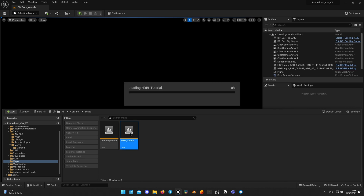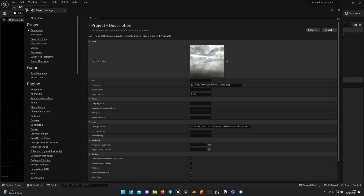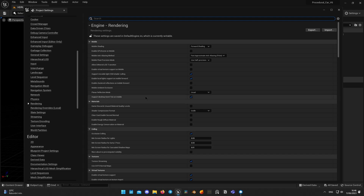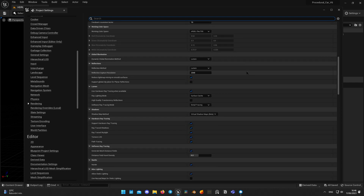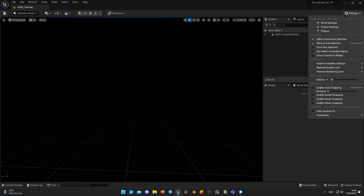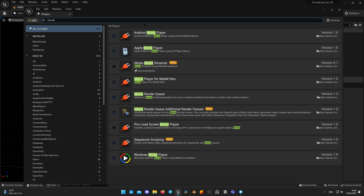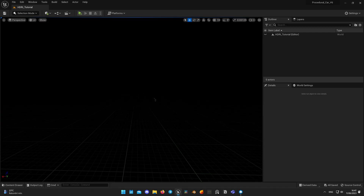Here I have my project with a new empty level called HDRI tutorial. Before we start creating the scene, we need to make some changes to the project settings. Click Project, Project Settings, go to Engine, then the Rendering tab, scroll down to Hardware Ray Tracing and enable it if not already enabled. Also enable Path Tracing if it's not enabled yet. Then navigate to Settings, Plugins, and look for the Movie Render Queue plugin. Enable it and restart the project if needed, then wait for shader compilation.